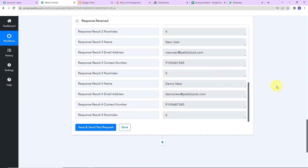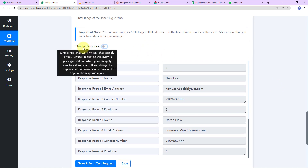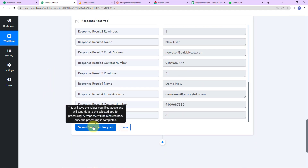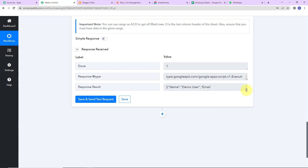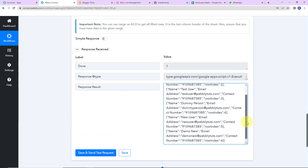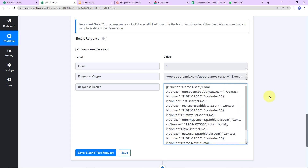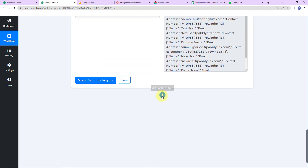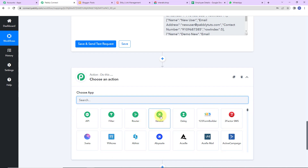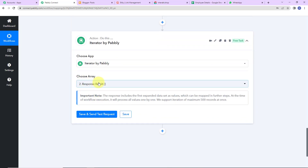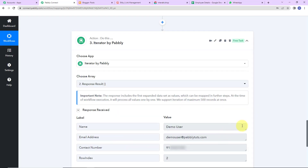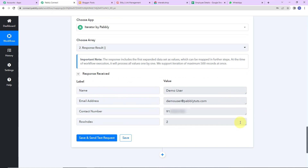I want to segregate the values so that when I'm sending the message on WhatsApp I have only one data at a time. I'm going to toggle towards the left so that the simple response is turned into advanced response. I'll again click on save and send test request — here you can see that I have received my information in array format, the entire data in one row. Now I'm going to segregate this using another feature by Pabbly — I'm going to add an action step and choose the feature iterator, which helps in segregating the values. It has already chosen the array. As I click on save and send test request, we have received the response only for the first row. This is extremely important because when sending a WhatsApp message, I cannot have multiple data at one time — I can only have one data at a time.